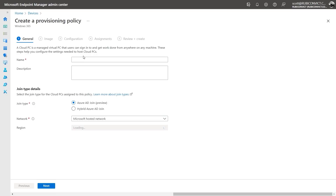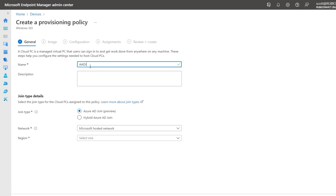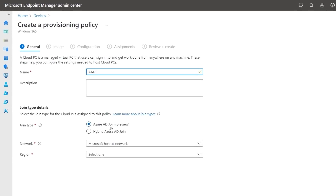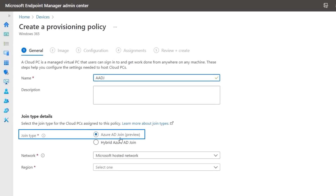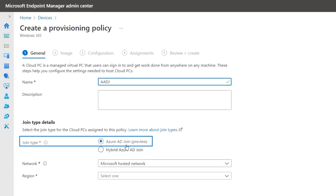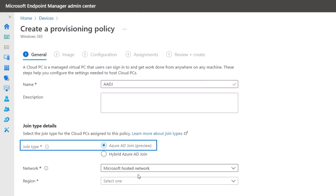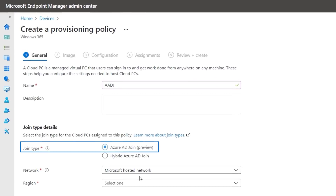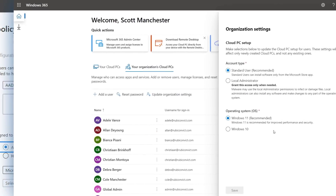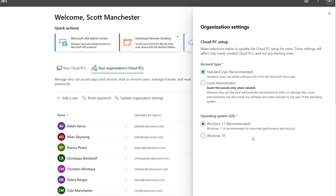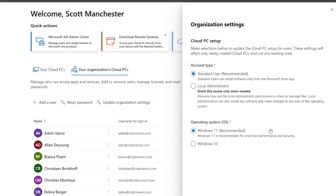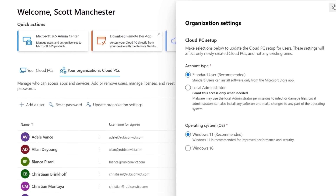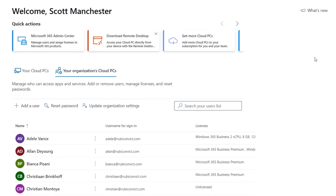And for admins, we'll show you how setup and management just got a lot easier with native, fully cloud-managed Azure Active Directory authentication for your Windows 365 cloud PCs, and the new Windows 365 Business simplified admin experience, and much more.